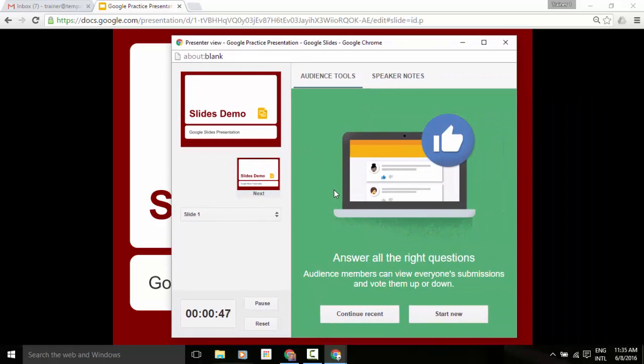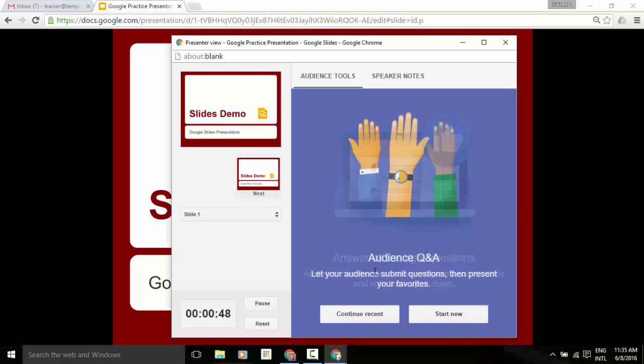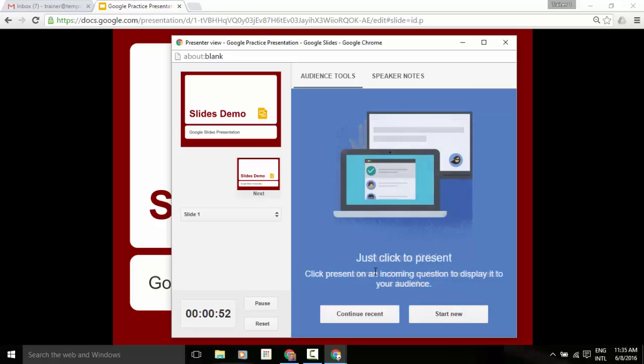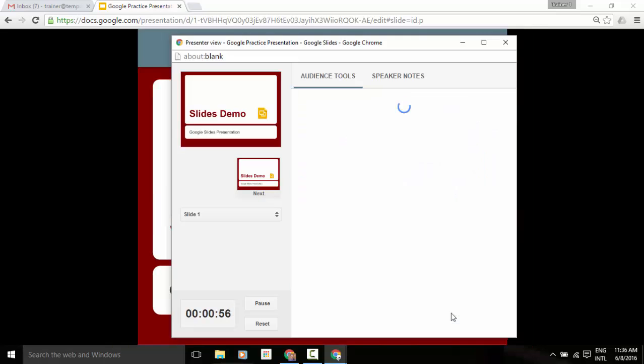Now, down at the bottom here, we can go ahead and look at all of our different questions. And what we're going to do is we're going to turn the question feature on here. We're going to click on start new. You'll see that now up at the very top, it's accepting questions from and we have this link that will be provided to our users.